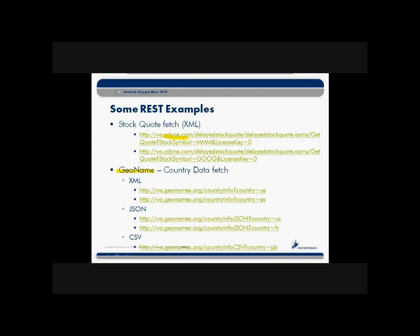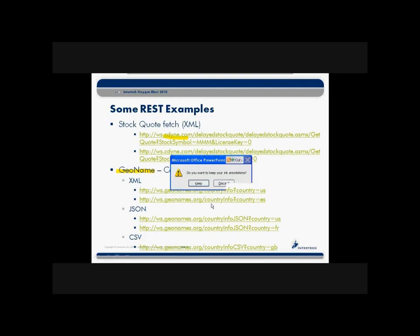Another is a GeoNames organization that allows you to go fetch all sorts of information about countries—their population, elevation, things of that nature. We'll take a look at a couple of simple examples here where we just explore some information about countries like the United States and France and Great Britain. Let me take one second here to bring up a browser.